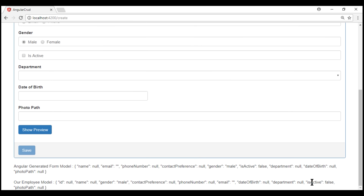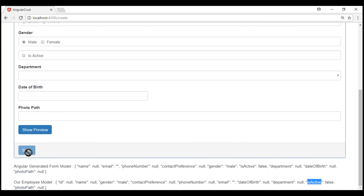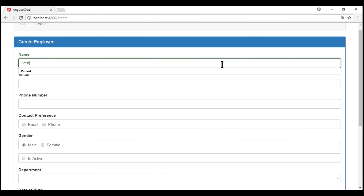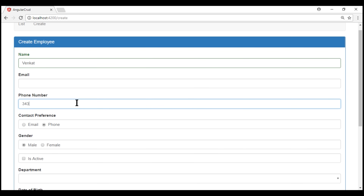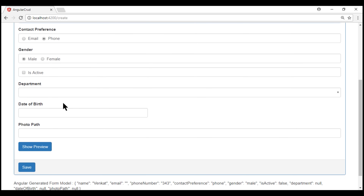Notice the value for this property is now false and we are not getting the validation error, because this boolean expression returns false, meaning the required attribute is now removed. So at this point we should have the Save button enabled, but it is still disabled — because the other fields are not yet valid. Let's make the rest of the required fields valid by providing the appropriate values. At this point, notice the Save button is enabled.